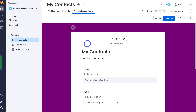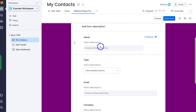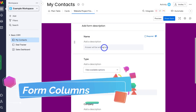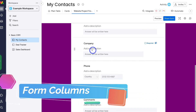For the purpose of today's tutorial, I want to capture website project contacts — these are potential leads interested in starting a web design project with our agency. Navigating down to our form, we can customize any of the different sections. You'll notice there are columns within your form: name, type, email, company, phone, title, and comments.